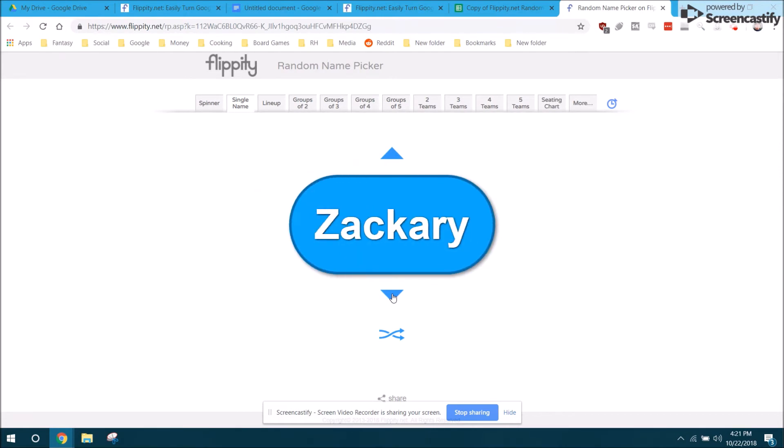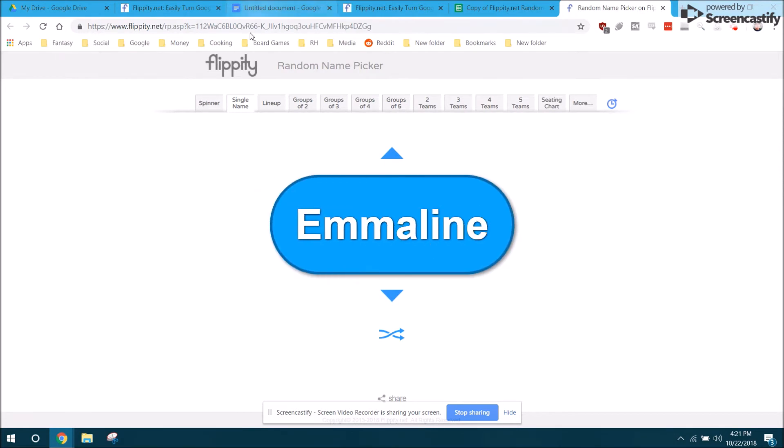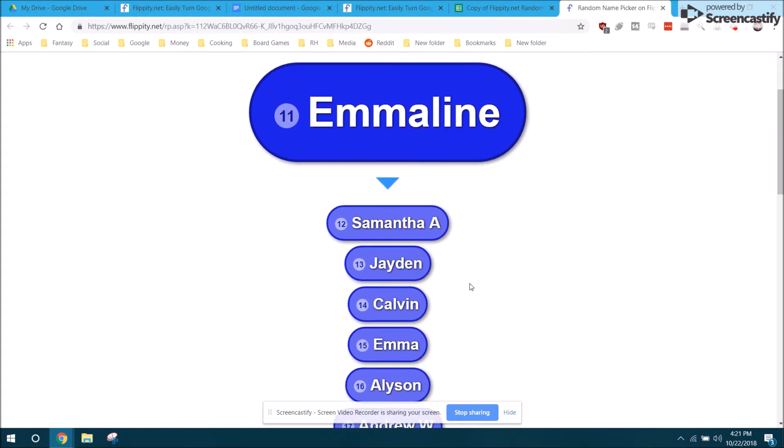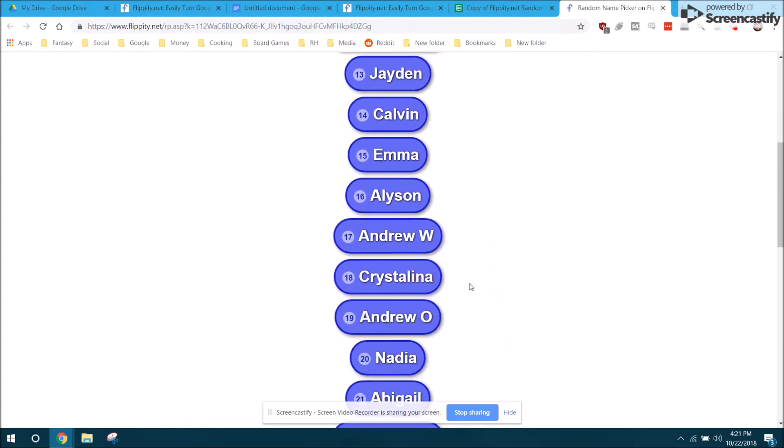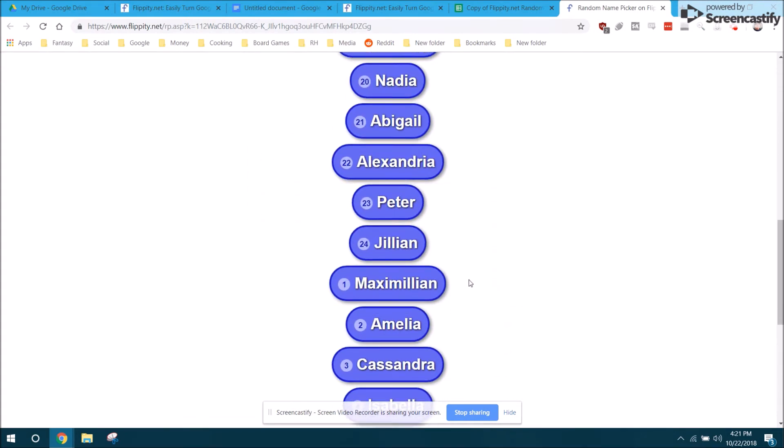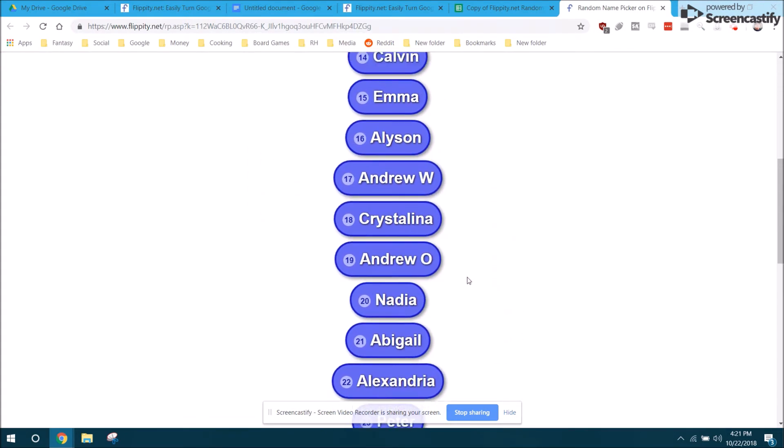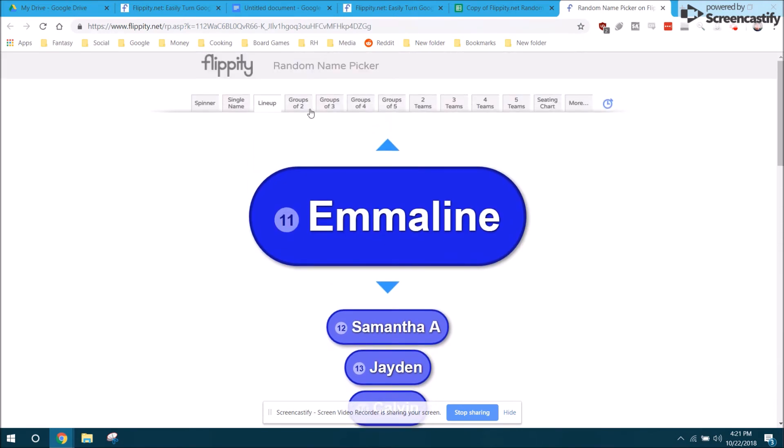It will not repeat until you get to the end. The lineup does something similar except it shows who's next, so the kids can prepare for being next. There's tools to put kids in groups of two, three, four, or five.